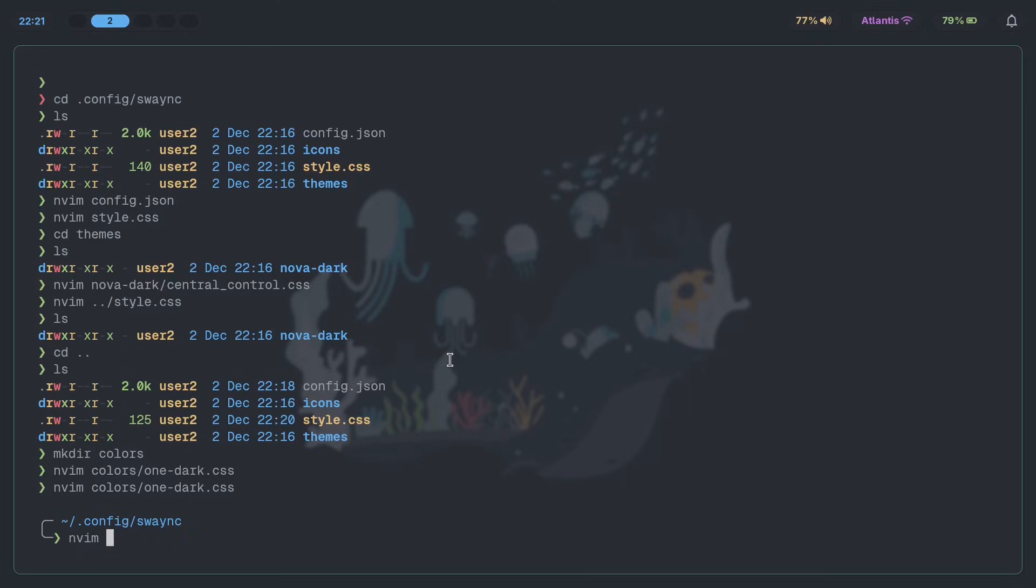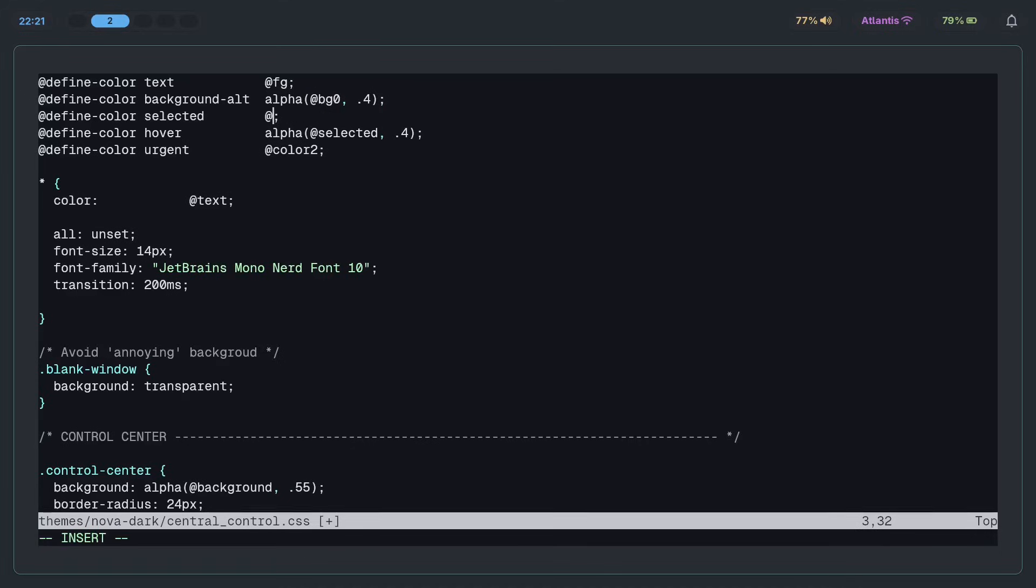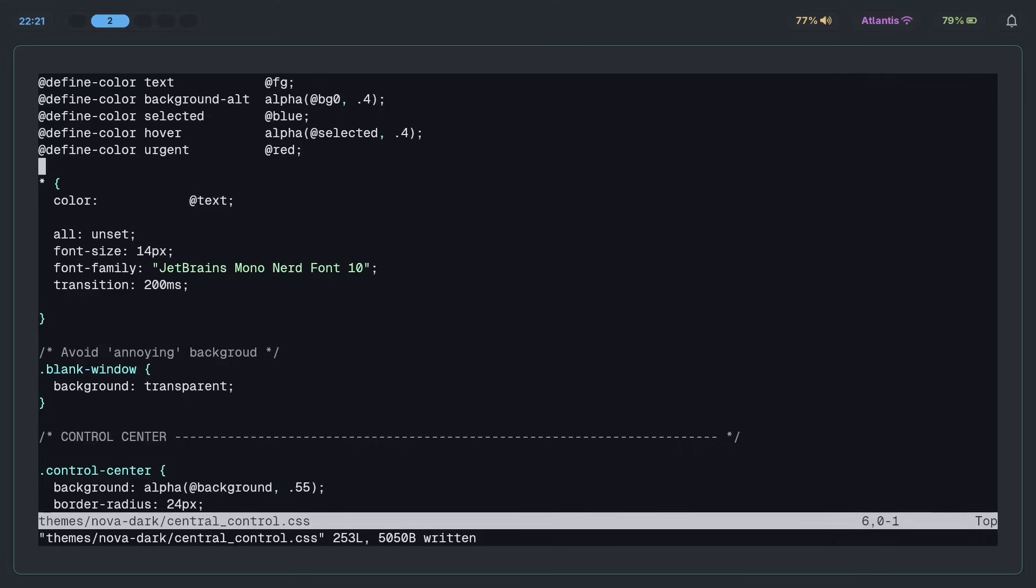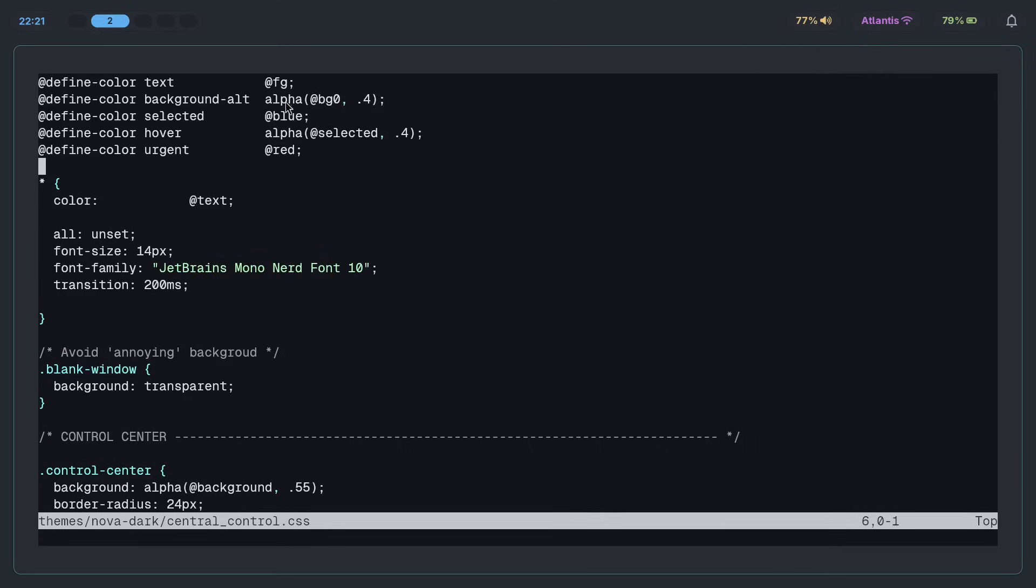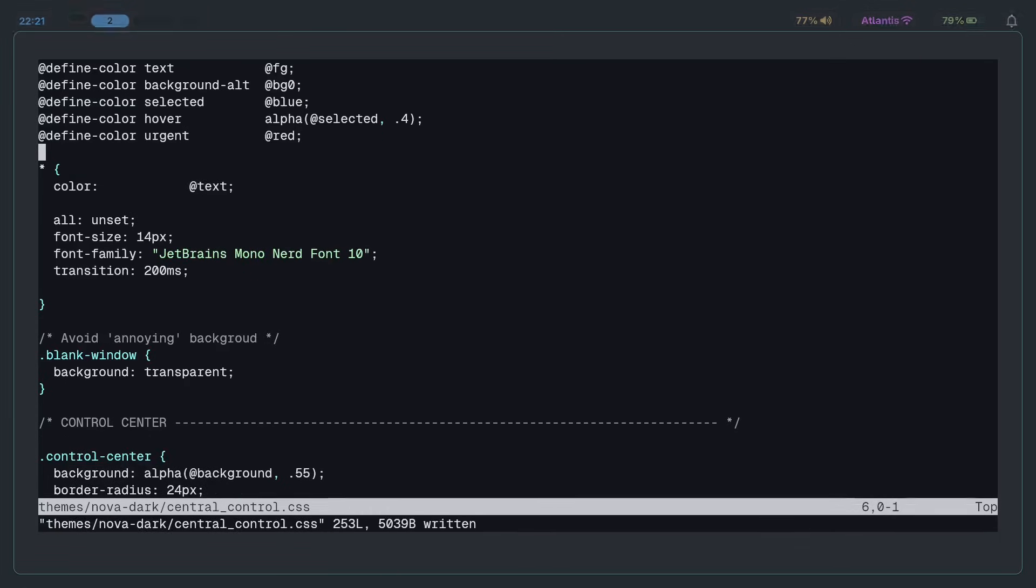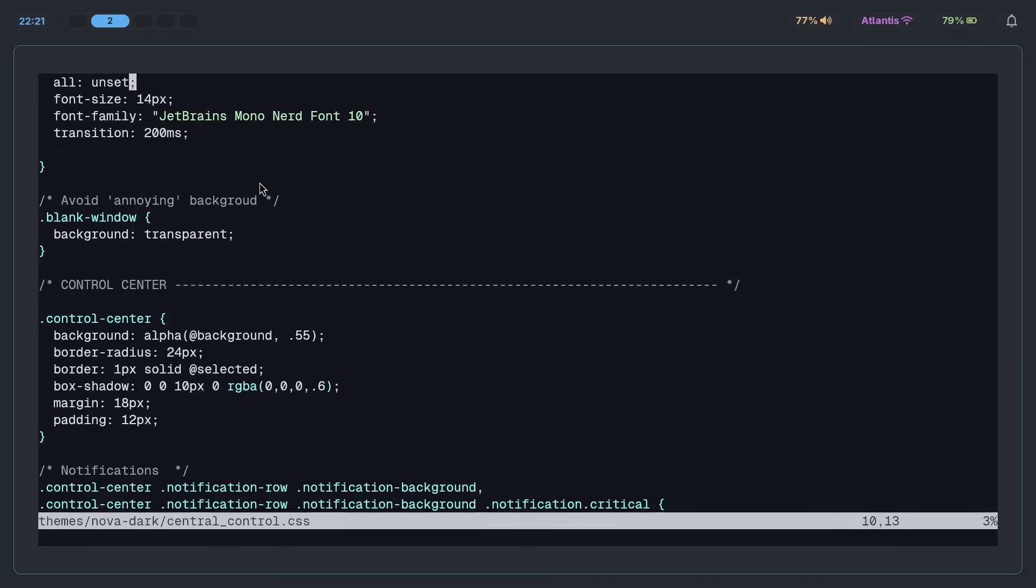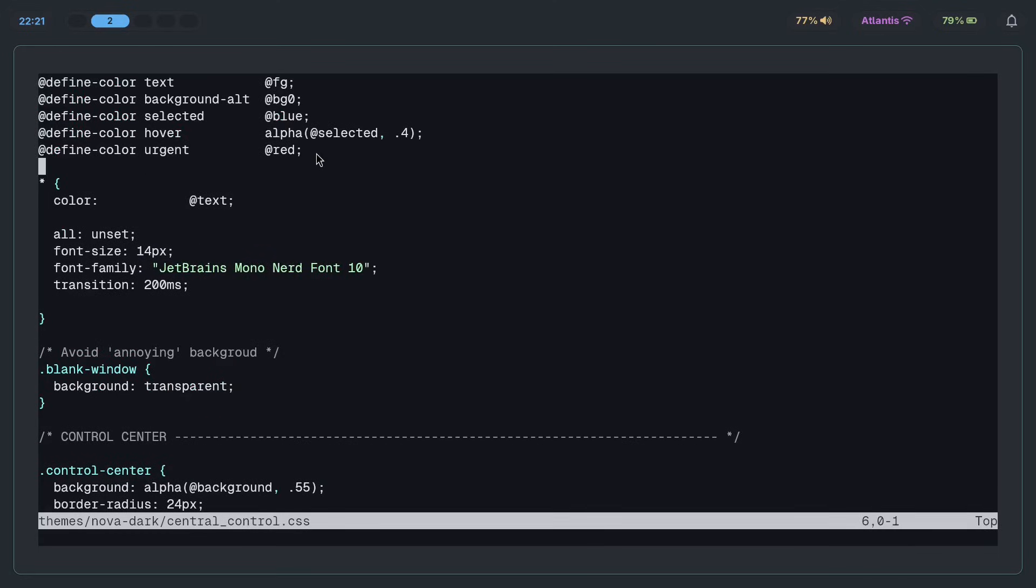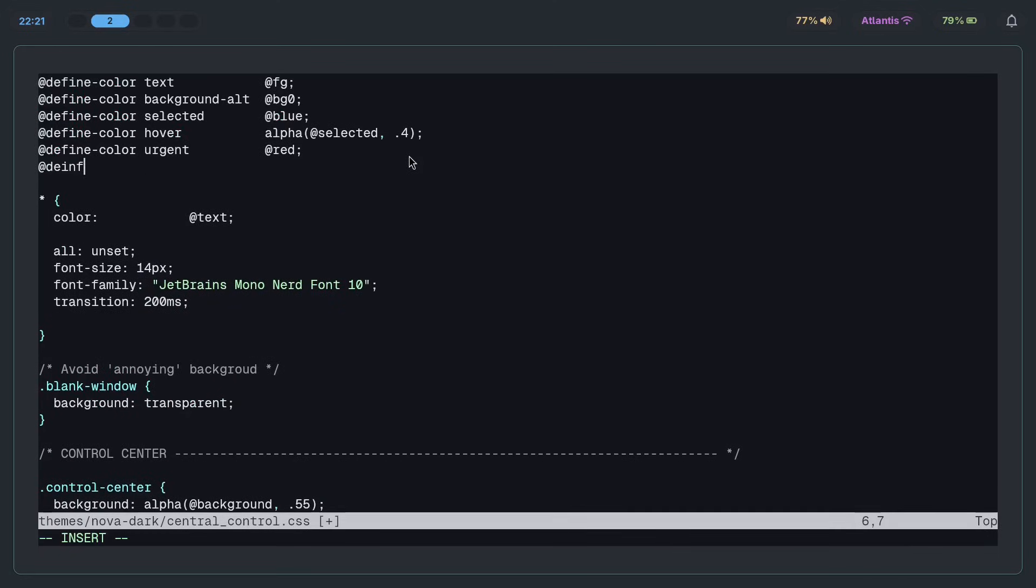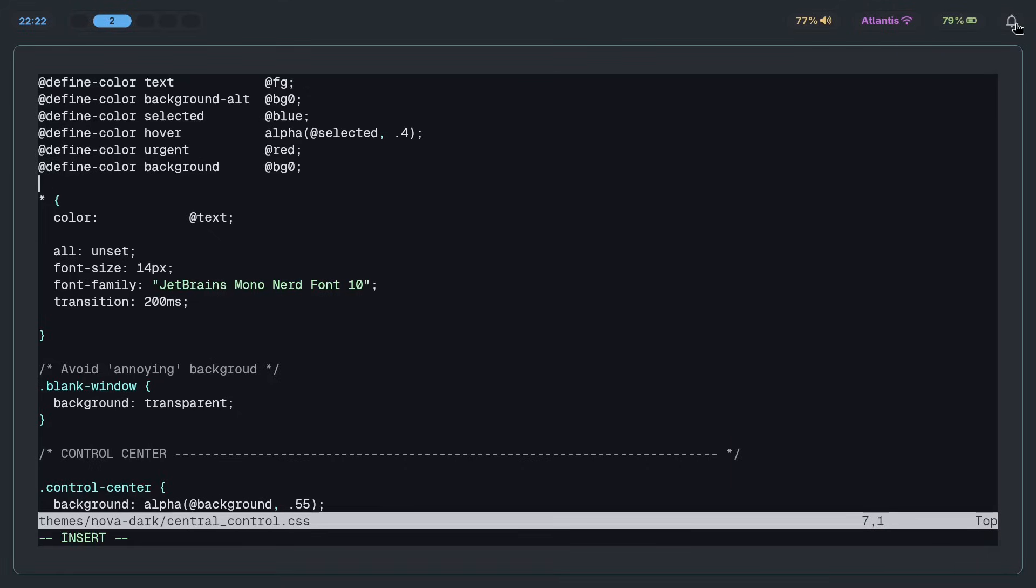Now all that needs changing is the color name. So let's do that. You want to go into themes nova dark central control, make sure to change the color name. So text is going to be FG, background alt is going to be BG0. Selected, we'll make that blue. Hover is selected, which is relying on this, so that's fine. Urgent can be red. Now if you reload, you should have colors. We're still missing something, but that's no problem. Let's get rid of the alpha function. See if it works now. We're starting to get the colors back. Fantastic. Now the only thing we need is background. There is no background here, so let's do that. At define color, we'll create a new variable. Define color background, they want to put in at BG0 here. Now if I reload, there you go. Finally we have a background. That's it. That's perfect.